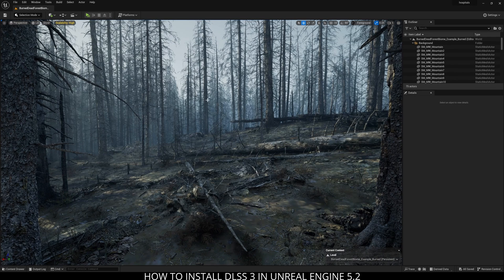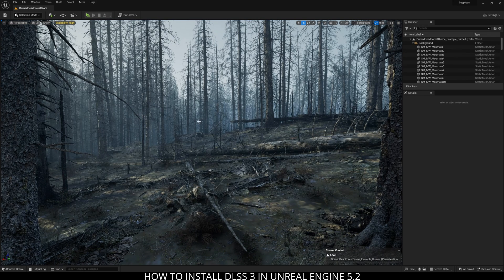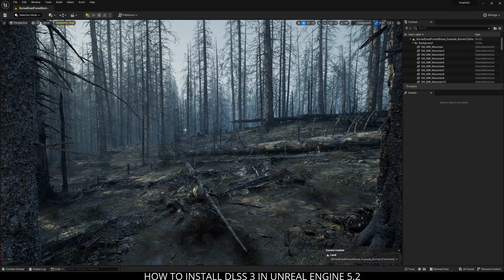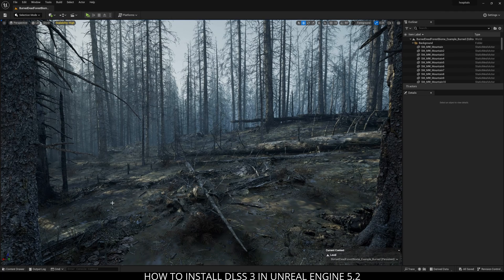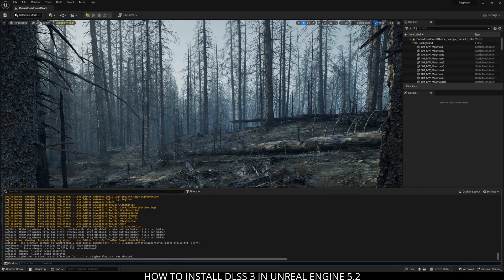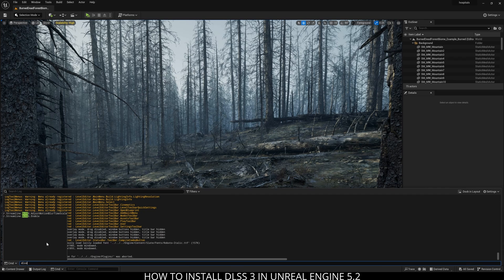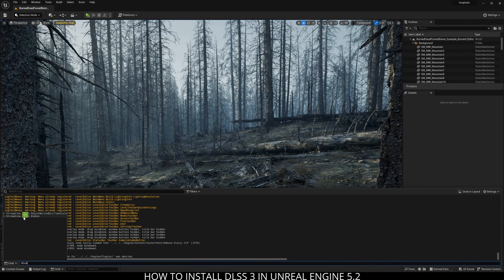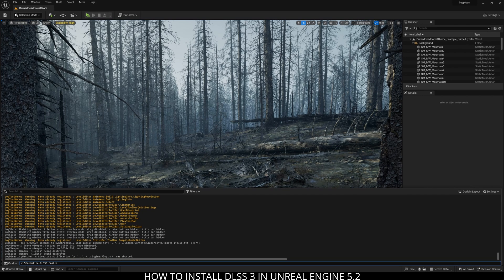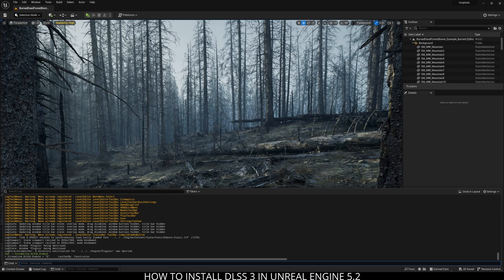One of the things that I really do like about the DLSS 3 plugin is it's actually very easy to use. I'm going to go to my output log right now and I'm just going to type in DLSS.